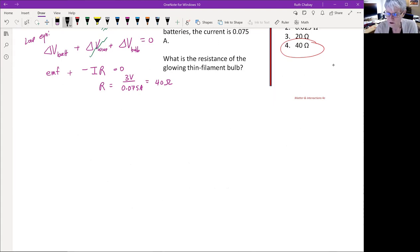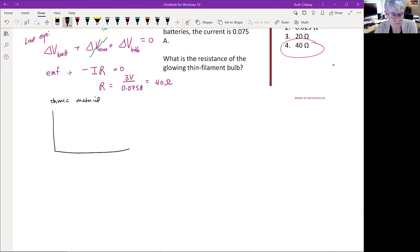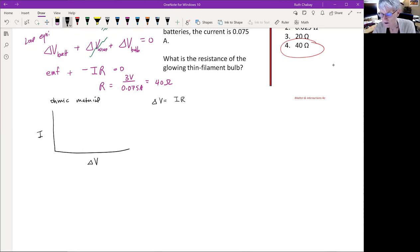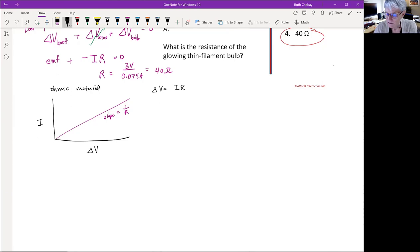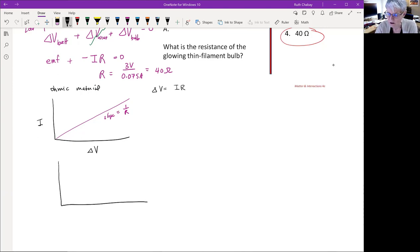For an ohmic material, if we plot current versus potential difference, current should be directly proportional to potential difference — we get a constant slope. The slope is 1/R (not R), and the resistance is constant. However, for a semiconductor we get a very different curve: we get essentially zero current until some particular threshold potential difference is reached, then the current rises very rapidly.